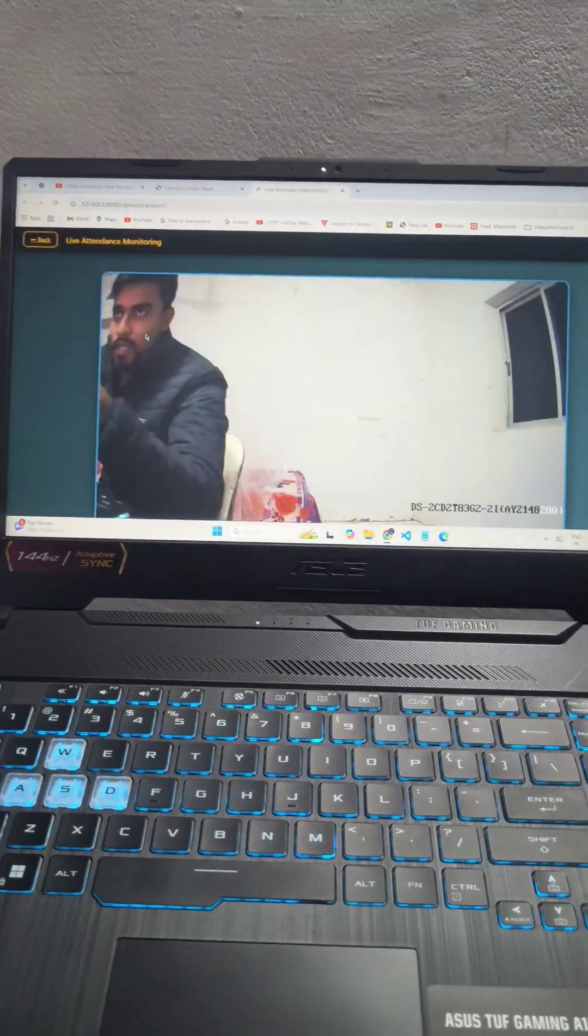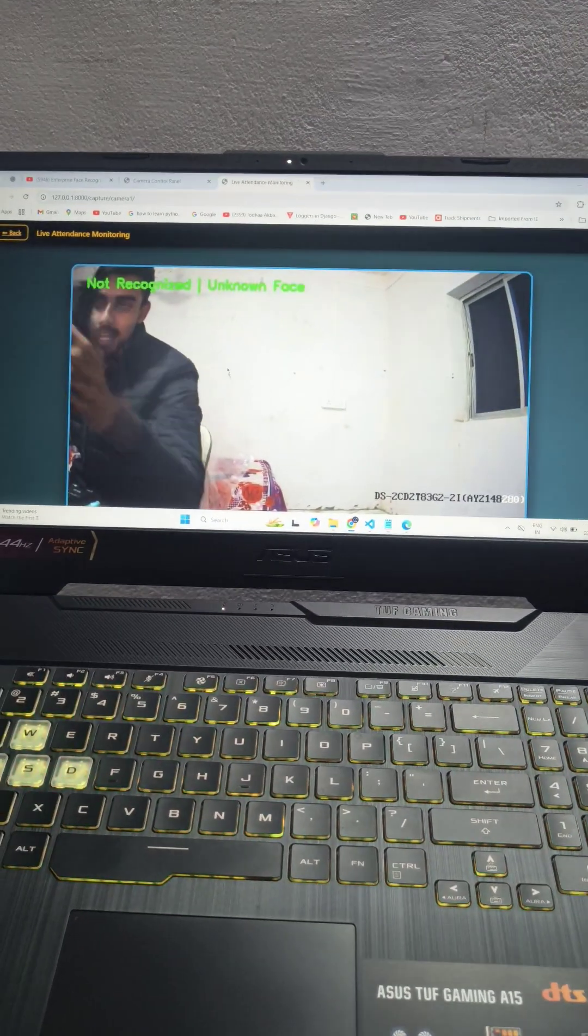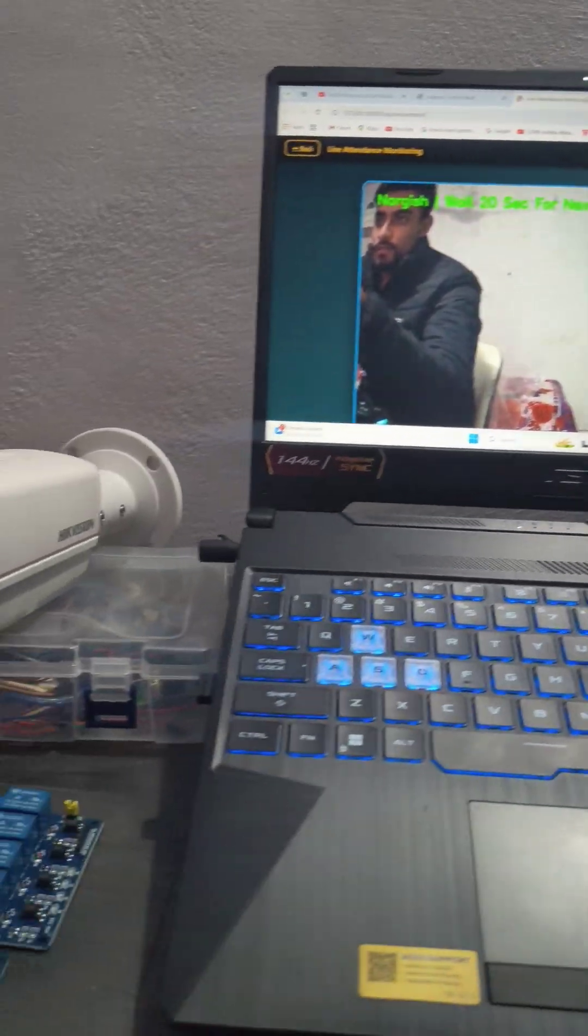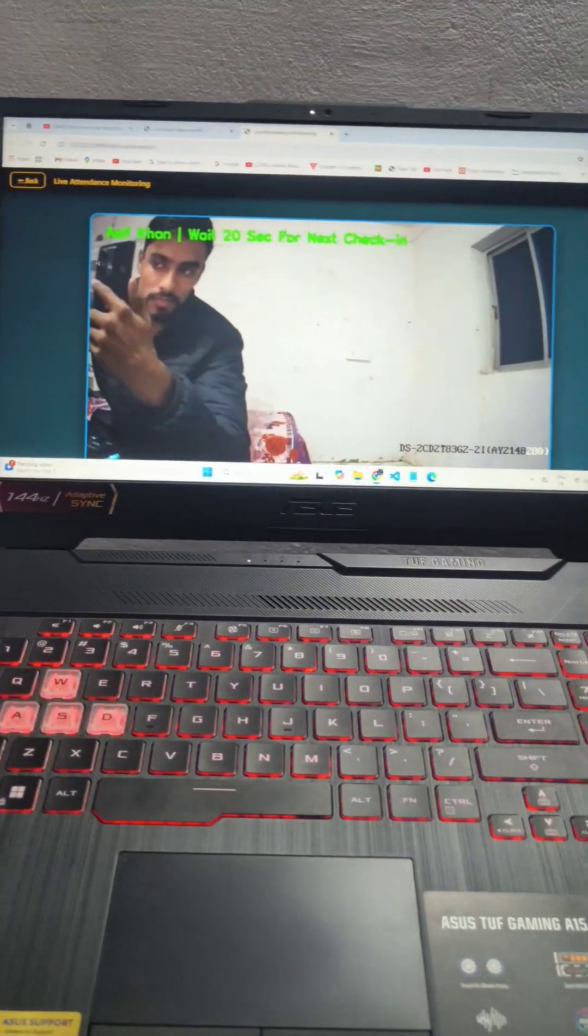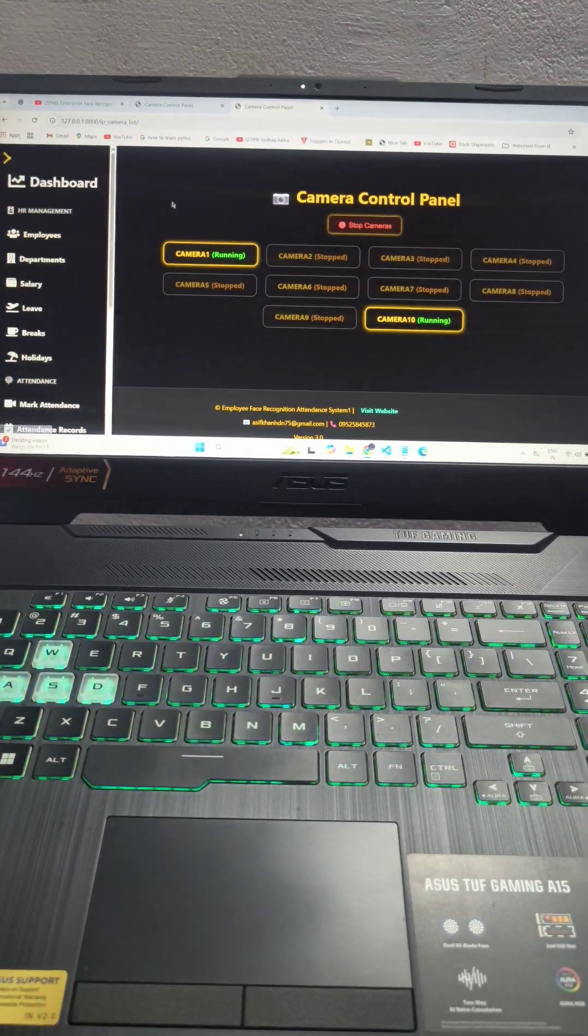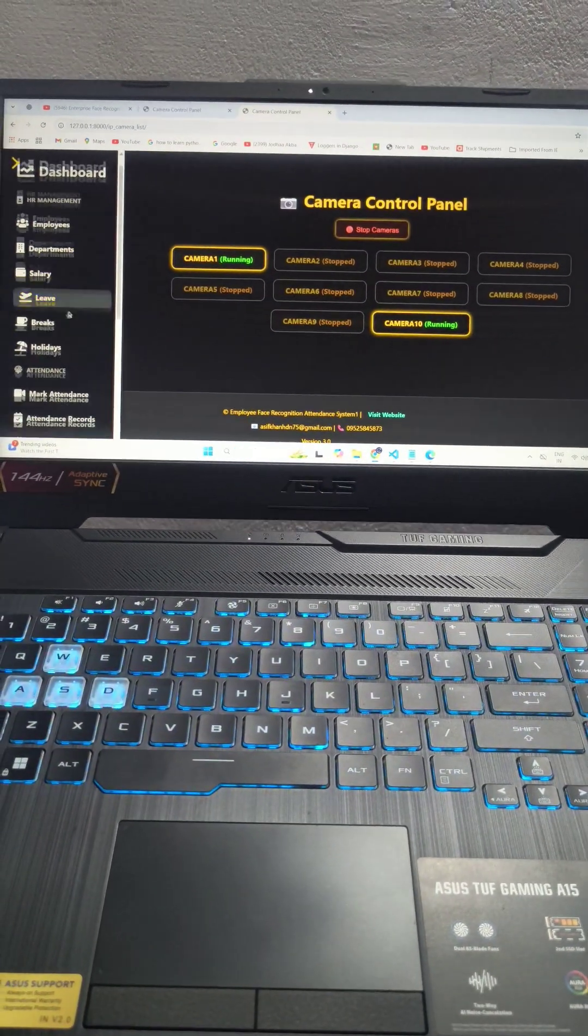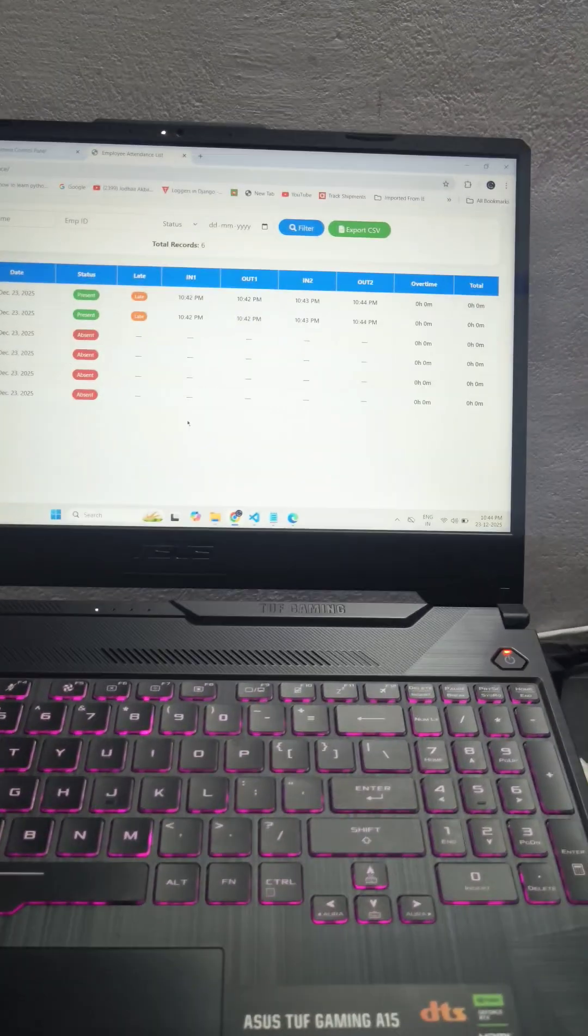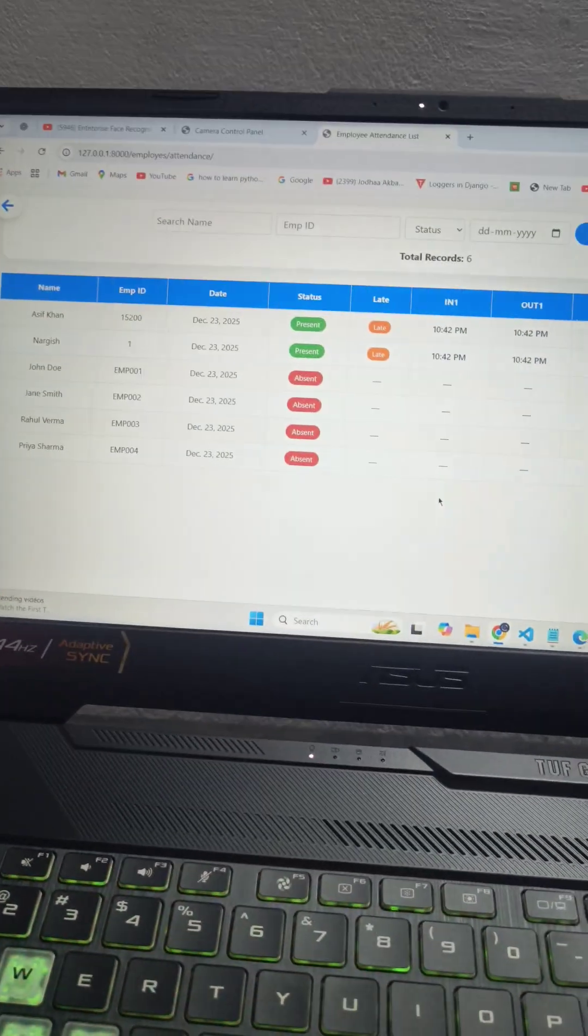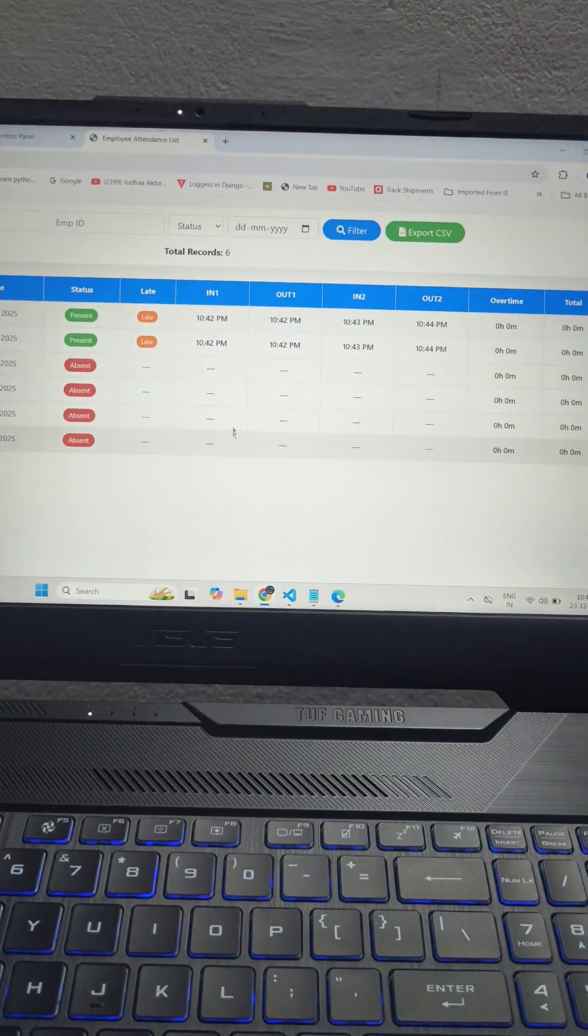Now I open this. You can see this video feed is shown from this camera. Now I'll go back and here you can see a complete attendance record.